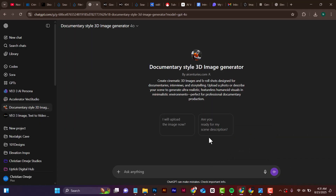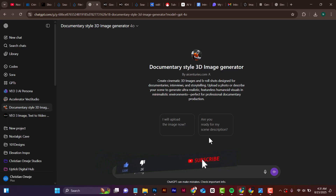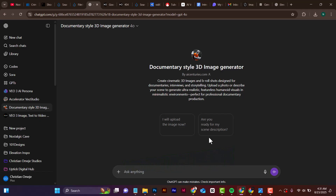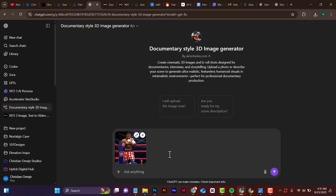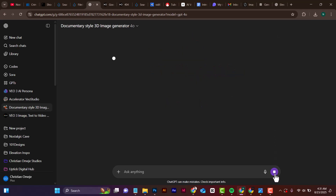When you get to this point, there are two things you can do: you can upload your image or describe what you want. I'm going to start by uploading my image. This is the image I want to use — it's from the movie Creed, just a boxer — and I'm going to send this over.